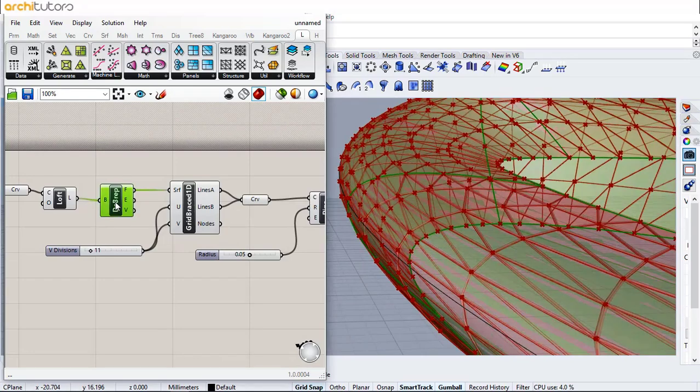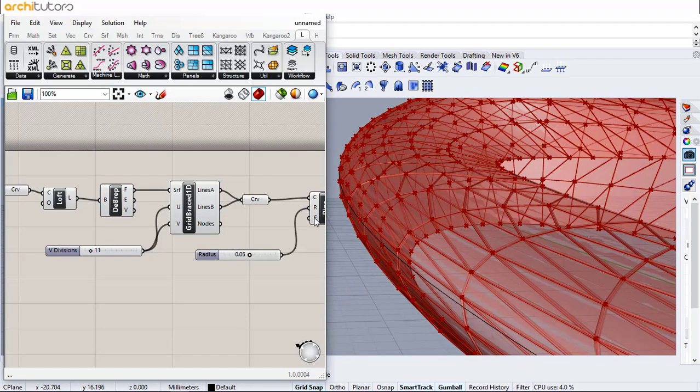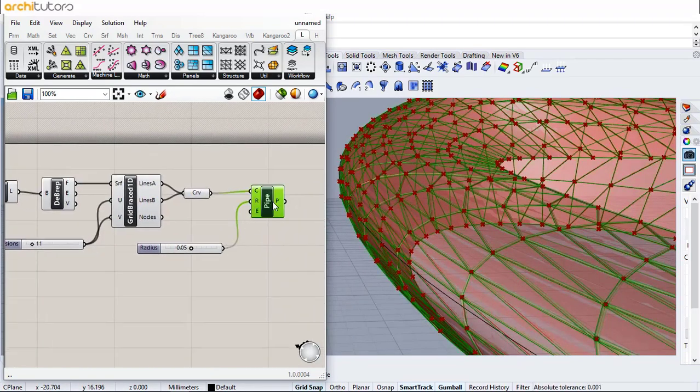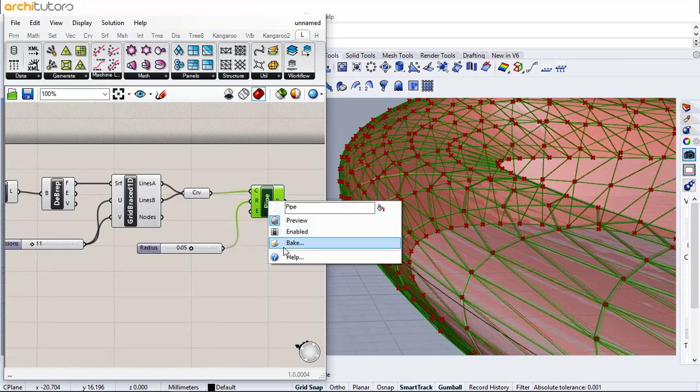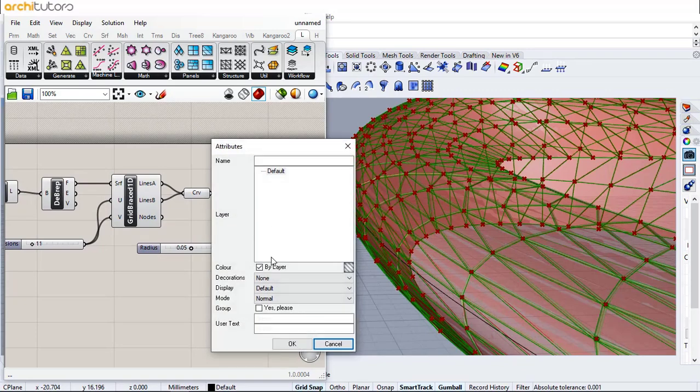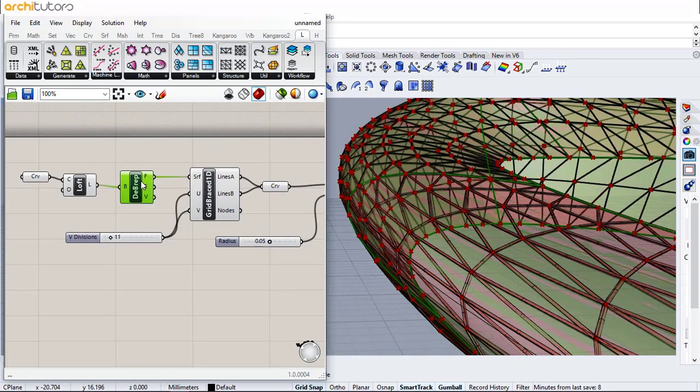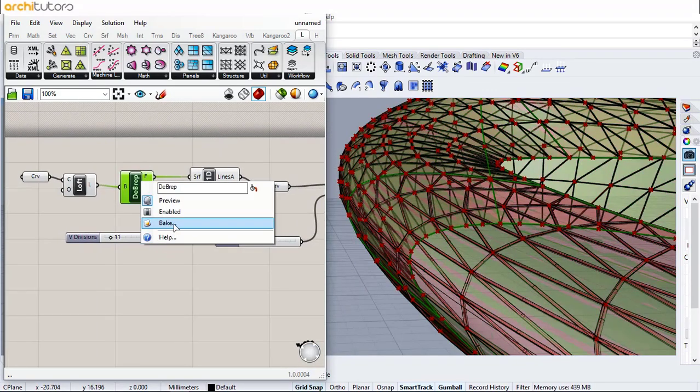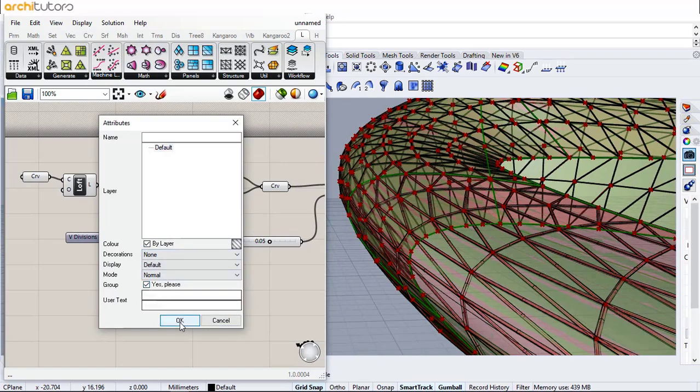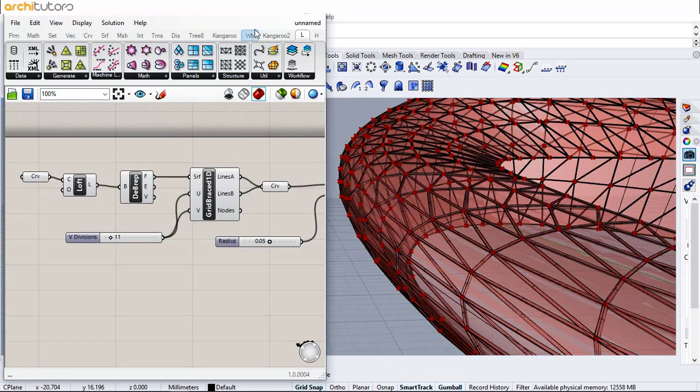Next we can bake this Grasshopper geometry into Rhino by right-clicking the component and click on Bake. Press OK. This is how you can design a parametric facade in Grasshopper.